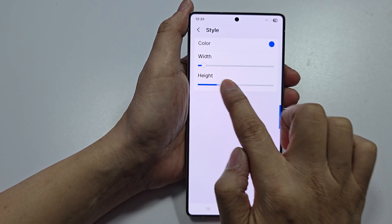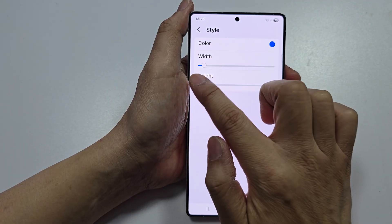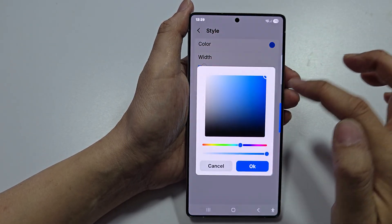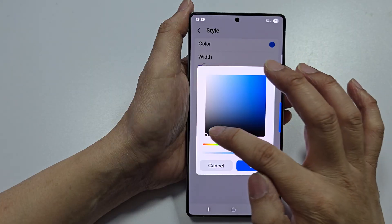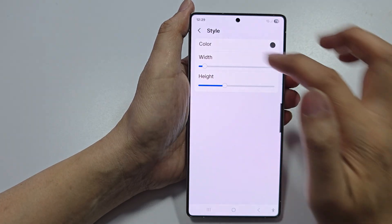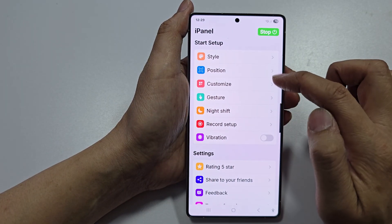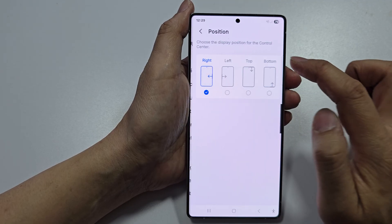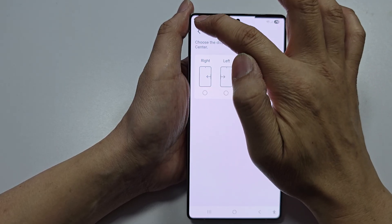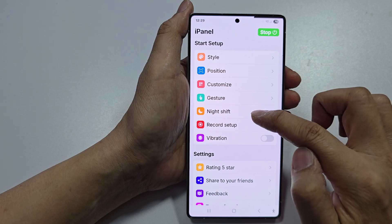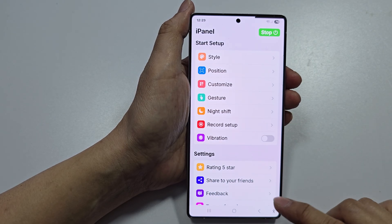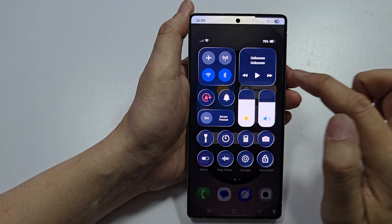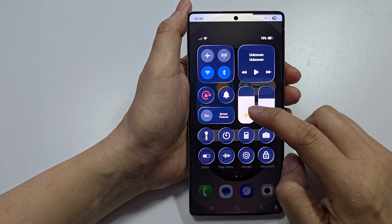You can change the height to make it longer or smaller, and you can change the color. You can turn the back key on, customize it, and change the position to the top or the bottom. There are also gesture, shift, and record setup options. Swipe down to open up the control center.